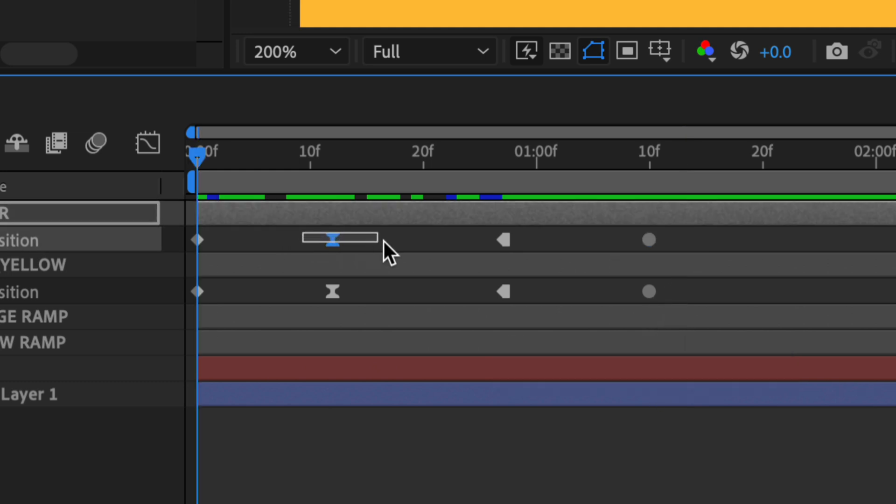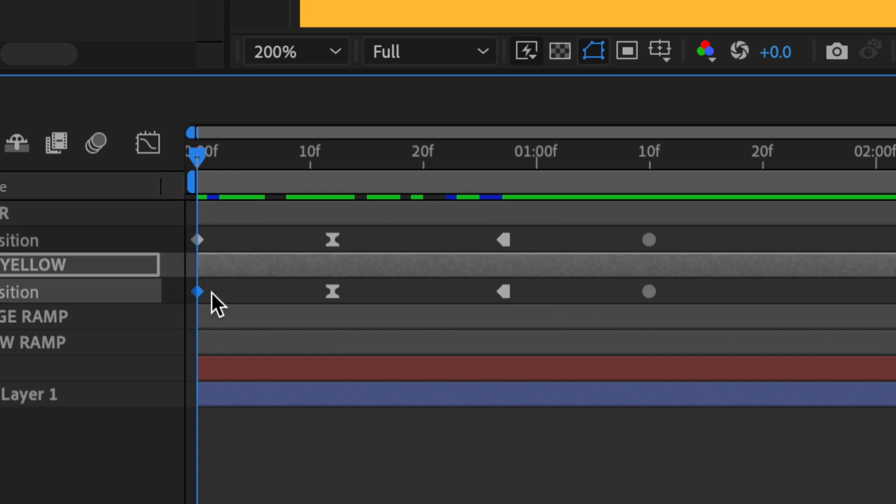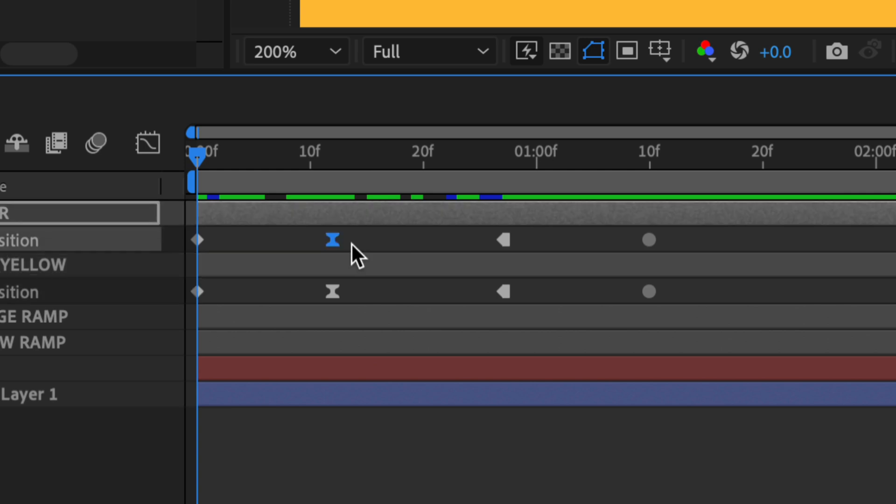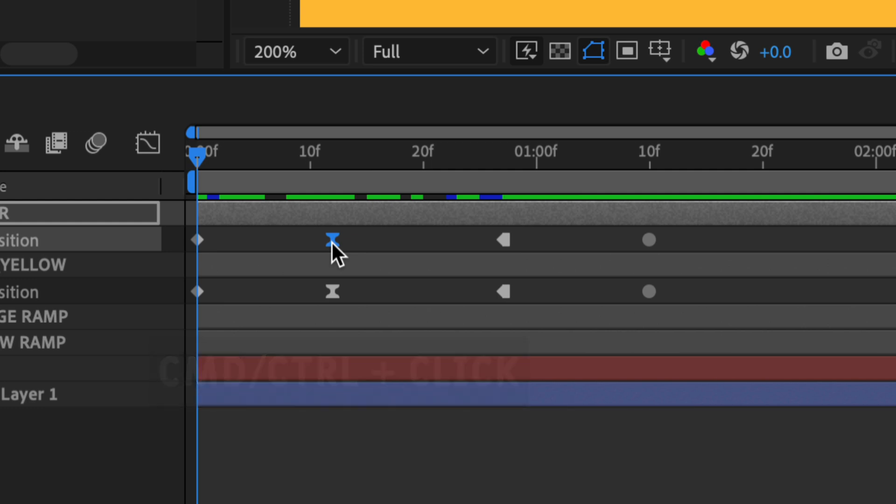If I want to convert any of these back to the default linear keyframes, this diamond-shaped keyframe that we're all used to, all you have to do is press your Command-Key or Control if you're on Windows, and just click on the keyframe. So I have the Command-Key pressed. I'm just going to click, and that'll bring it back to the diamond-shaped or the linear keyframe.